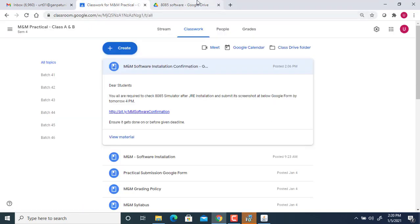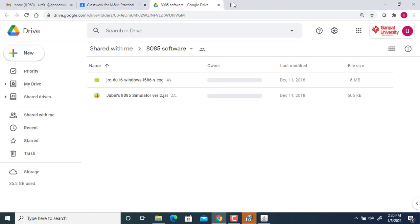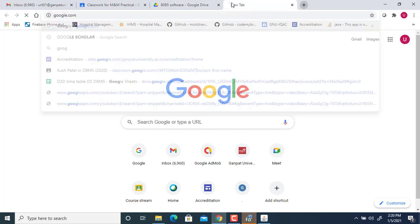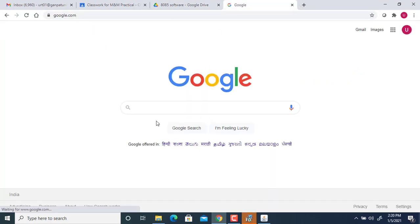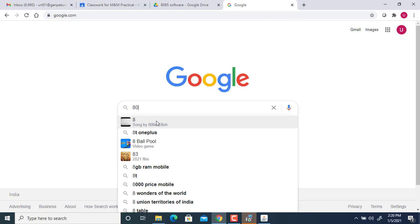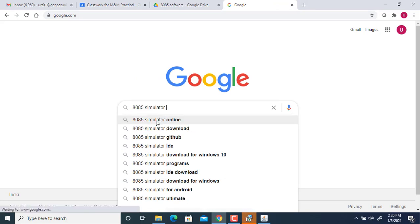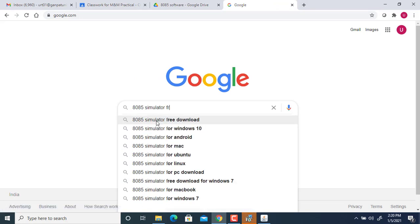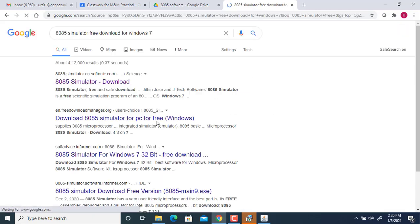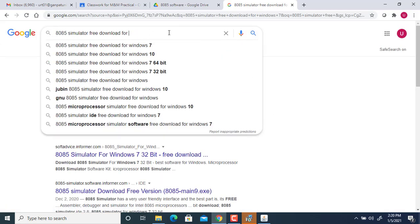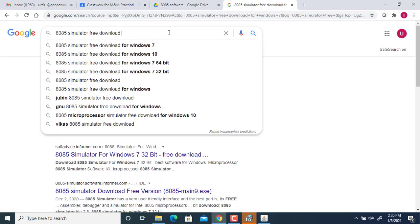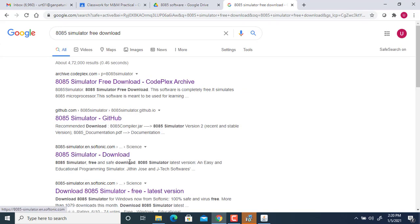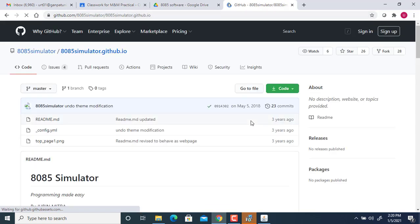was shared with you. Now, if you want to search from an outside platform, you can just go to Google and search '8085 microprocessor' or '8085 simulator free download for Windows 7'. Just click on free download and here there will be a particular GitHub link. When you go to this GitHub link, you will find